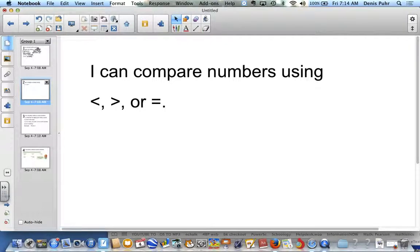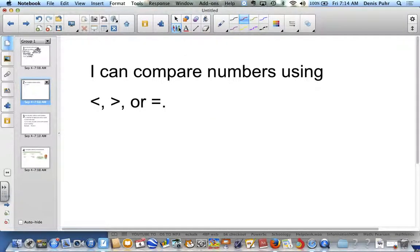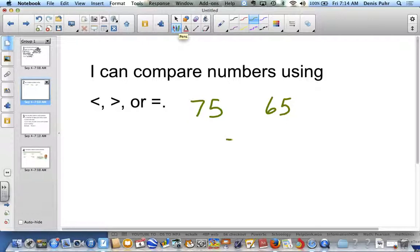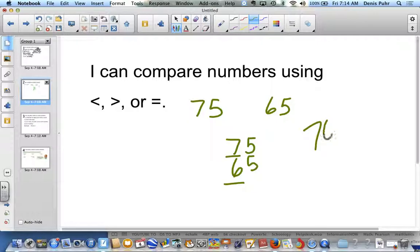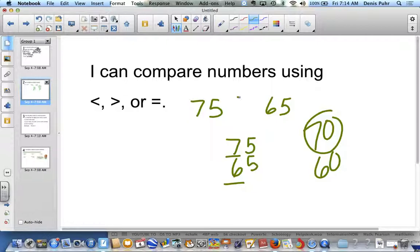Seventy-five — is it less than or greater than sixty-five? I will rewrite the numbers, stacking them. I will start on the left side: seven and six. That seven is actually worth seventy; the six is valued at sixty. So I know that seventy is greater, so I will place the greater than symbol. Seventy-five is greater than sixty-five.